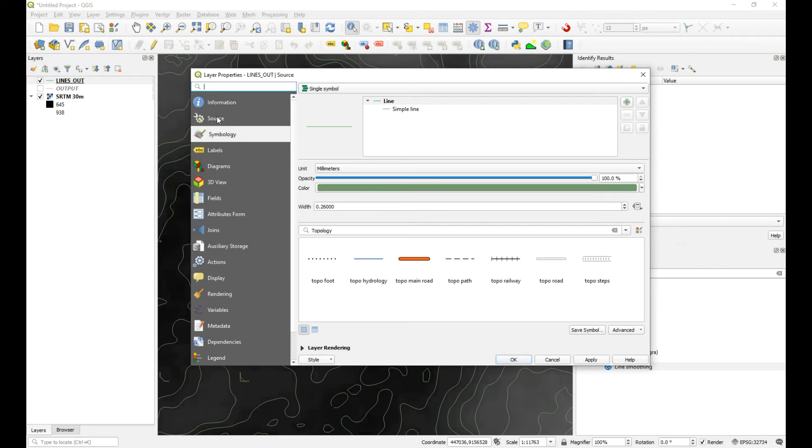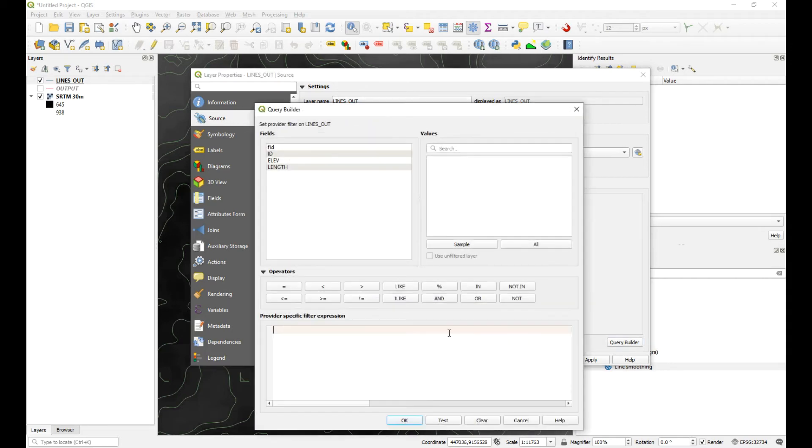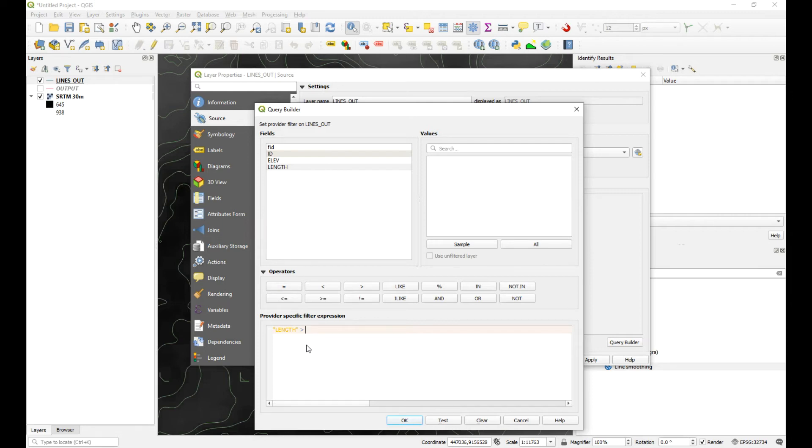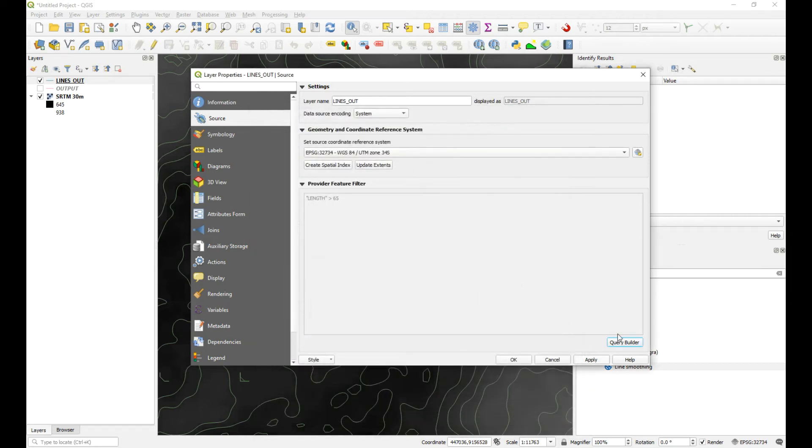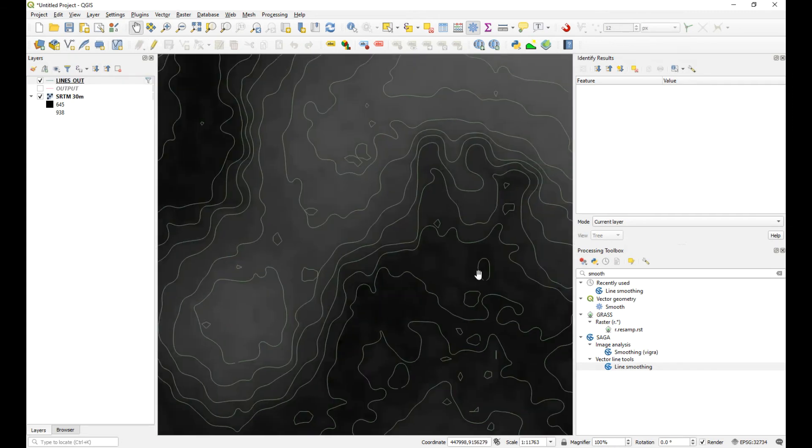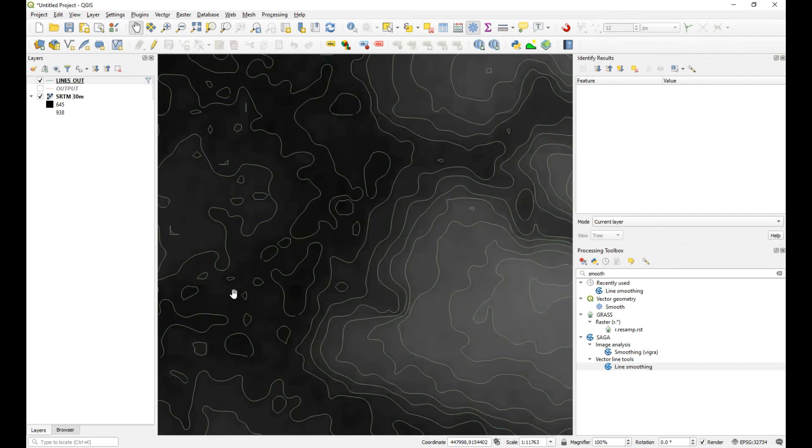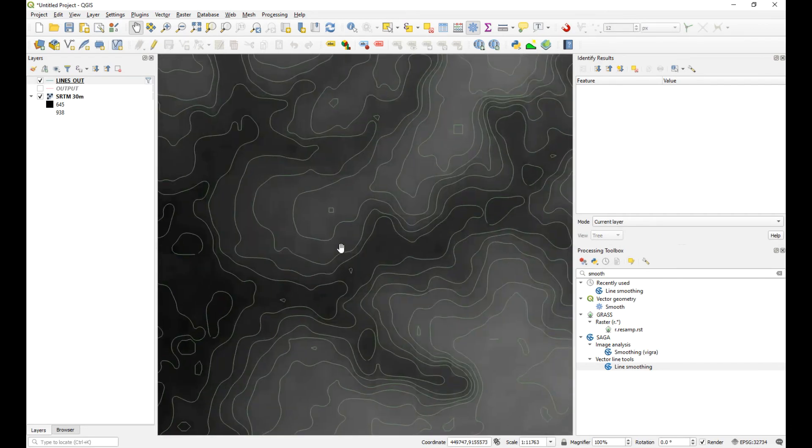So let's just save the new updates, and then we'll go to properties. And you can go to source. So we're going for lines, so these are your new contour lines that have been smoothed out. You're going to source query builder, length not equal to, or let's go length greater than, what should we say, length greater than 65. Okay, apply and okay. And then all of those little artifacts that were less than 65 won't be shown.